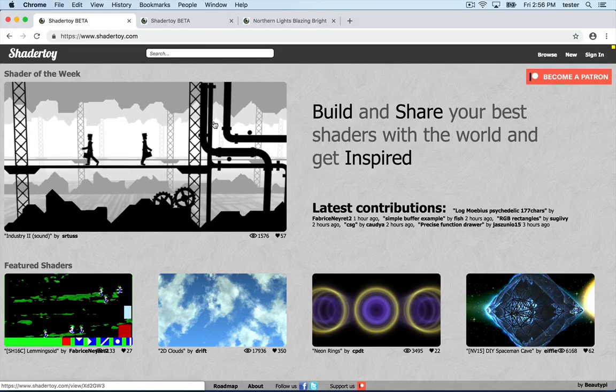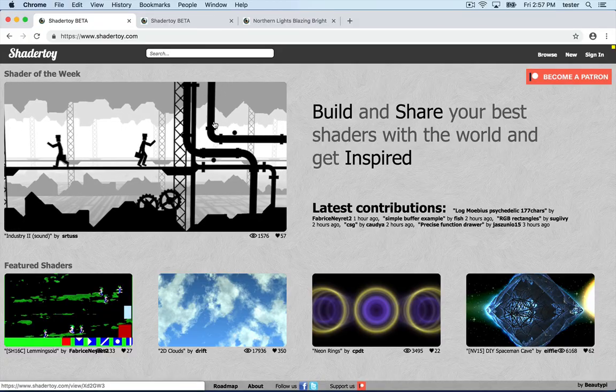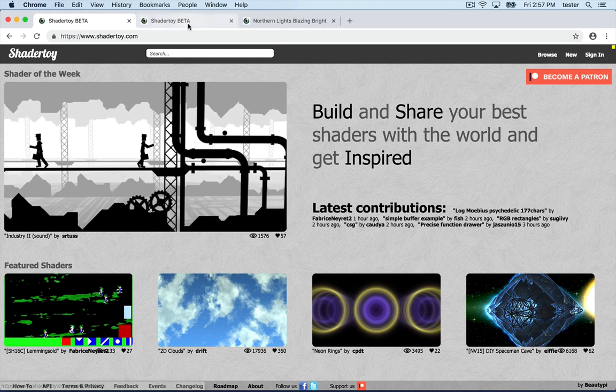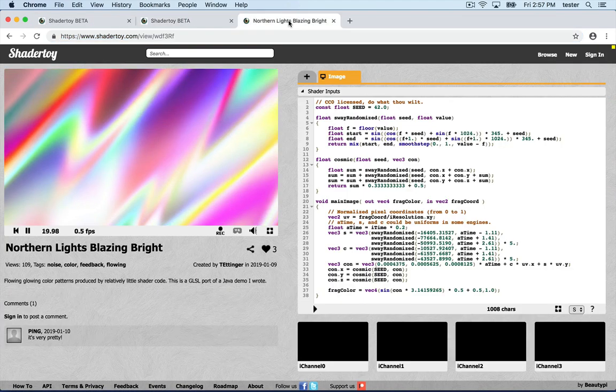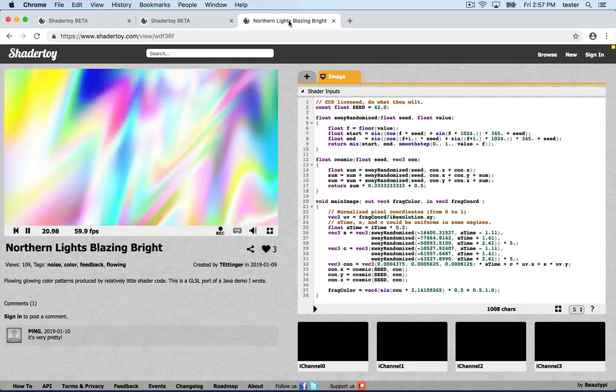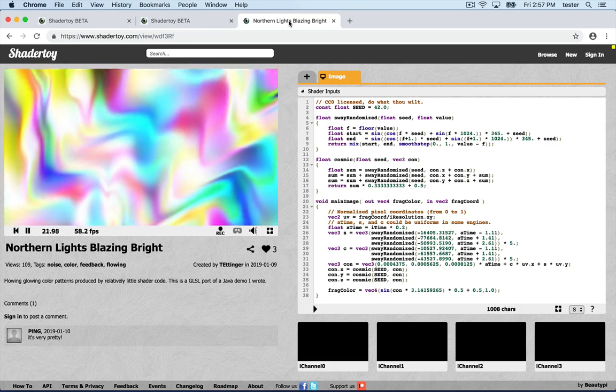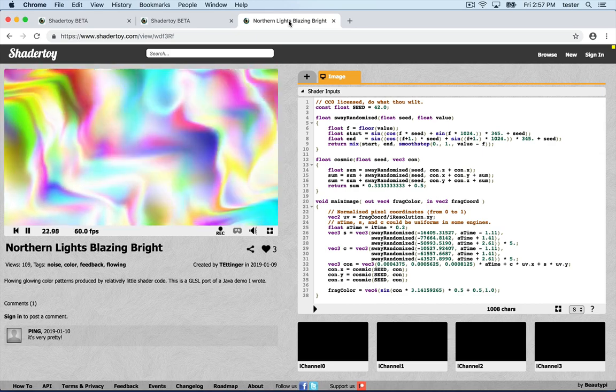Second method, ShaderToy. Go to ShaderToy.com and pick one you like. Most of them work in Vuo, although not all of the super complicated ones.